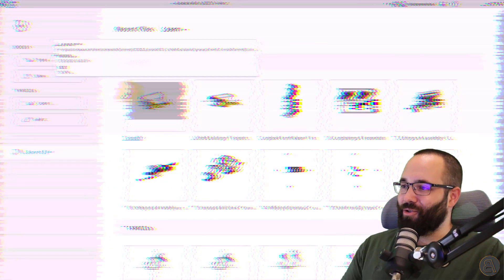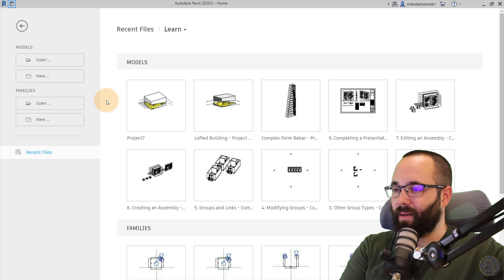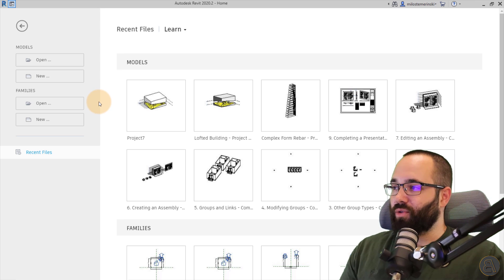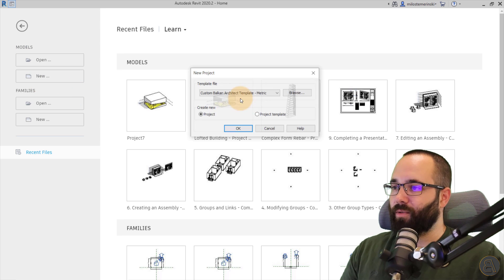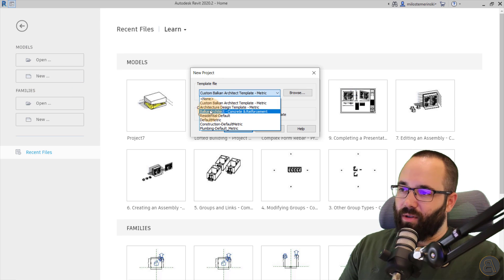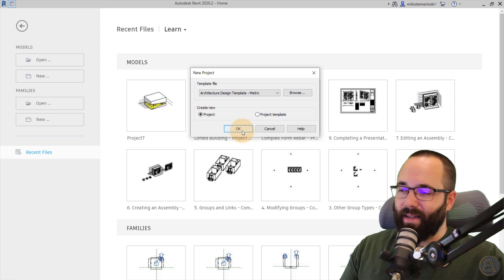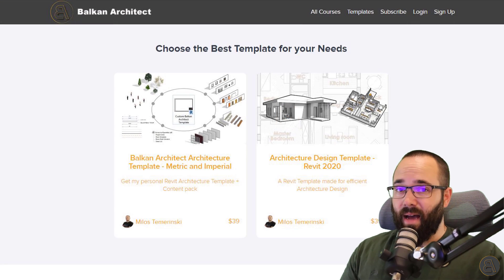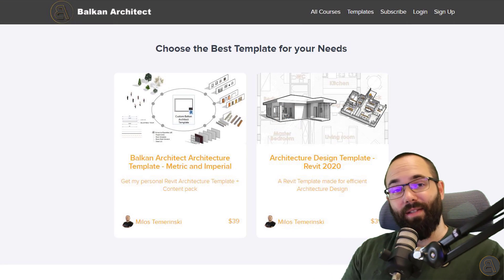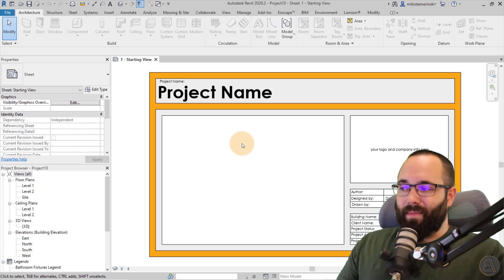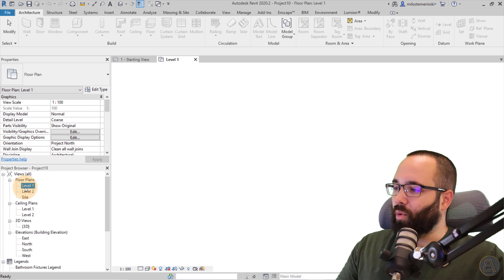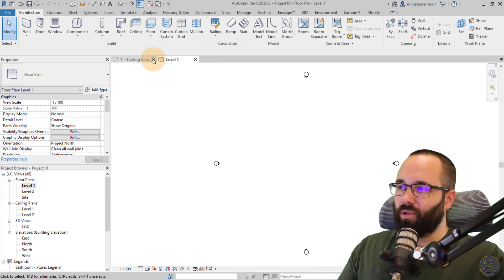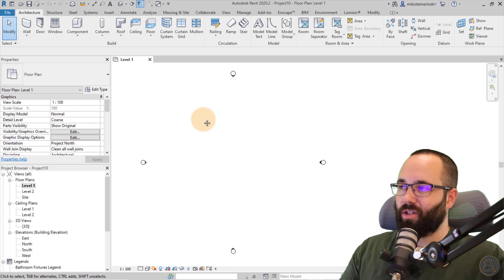Without any further ado, let's jump straight into Revit. Here I am at the home screen. Let's start a new project by going to Models and then New. For the template file, I'm just going to use my architecture design template and click OK. Now let's go to Level One, get rid of the starting view, and get started.